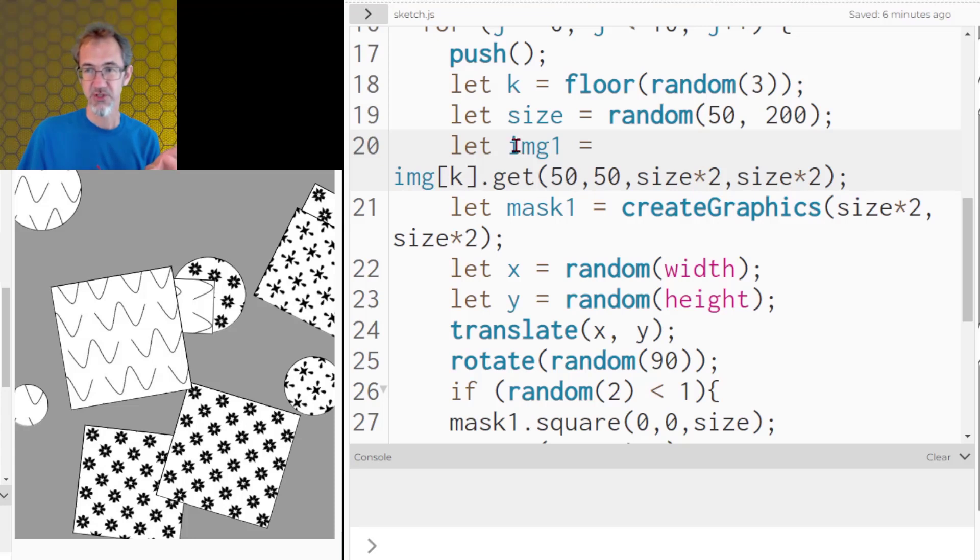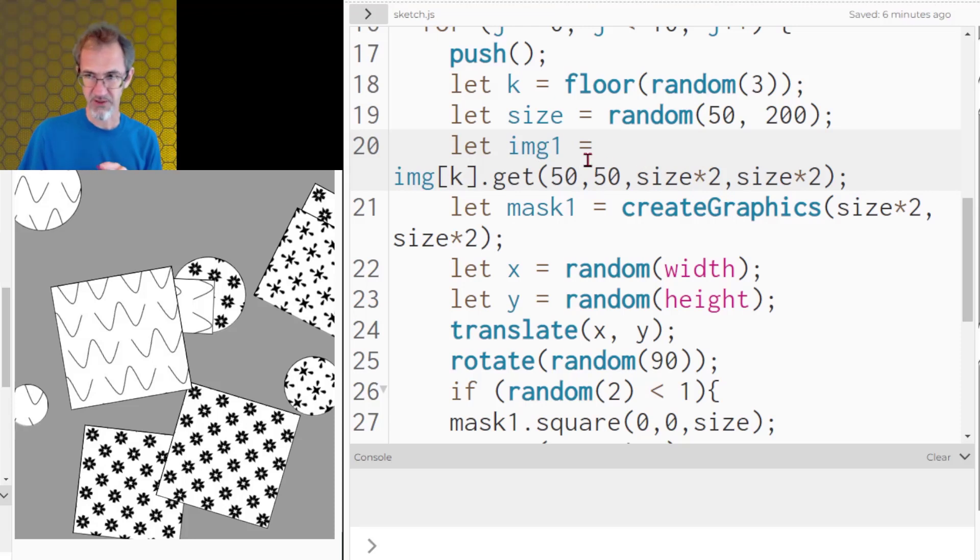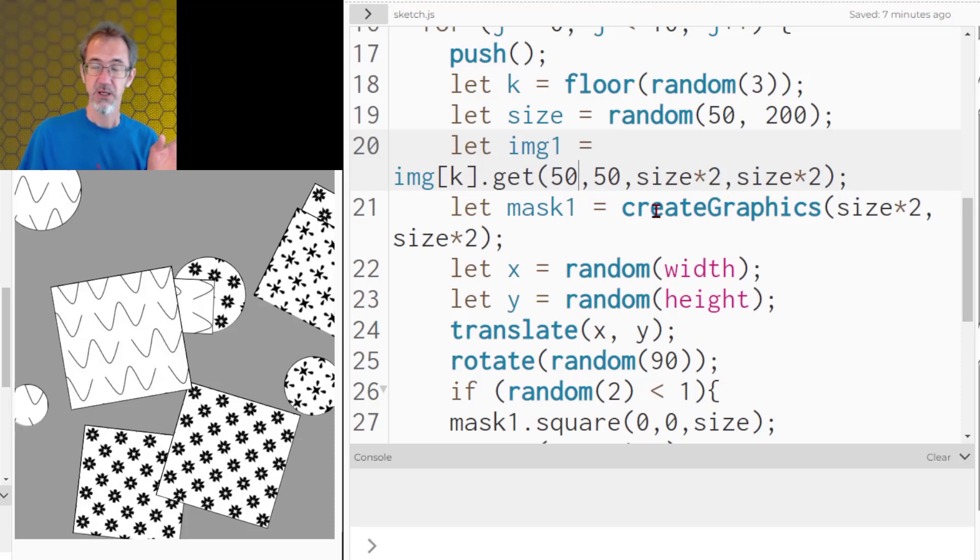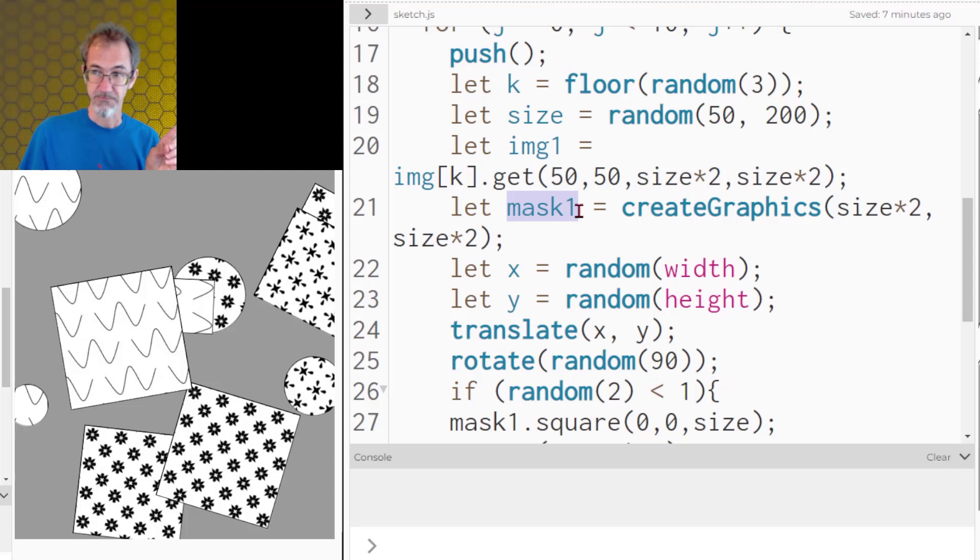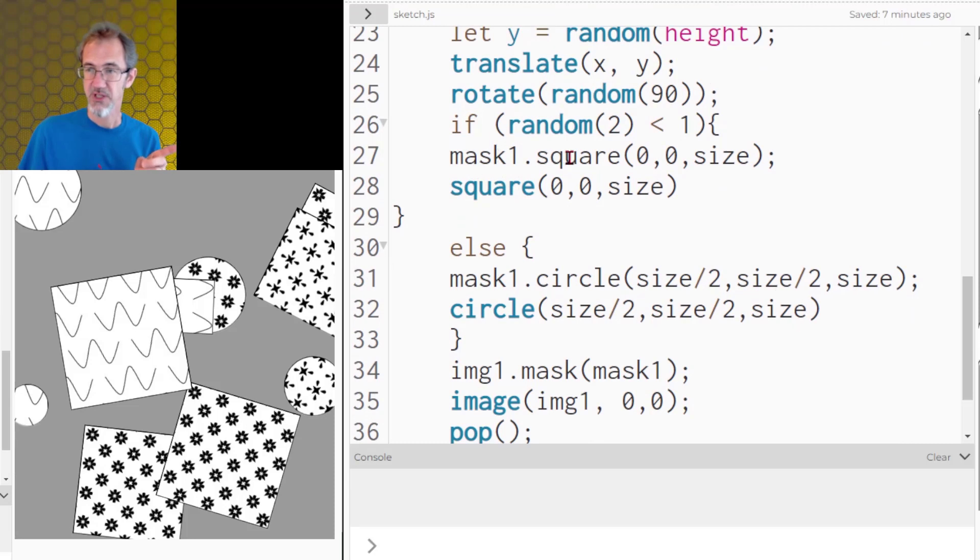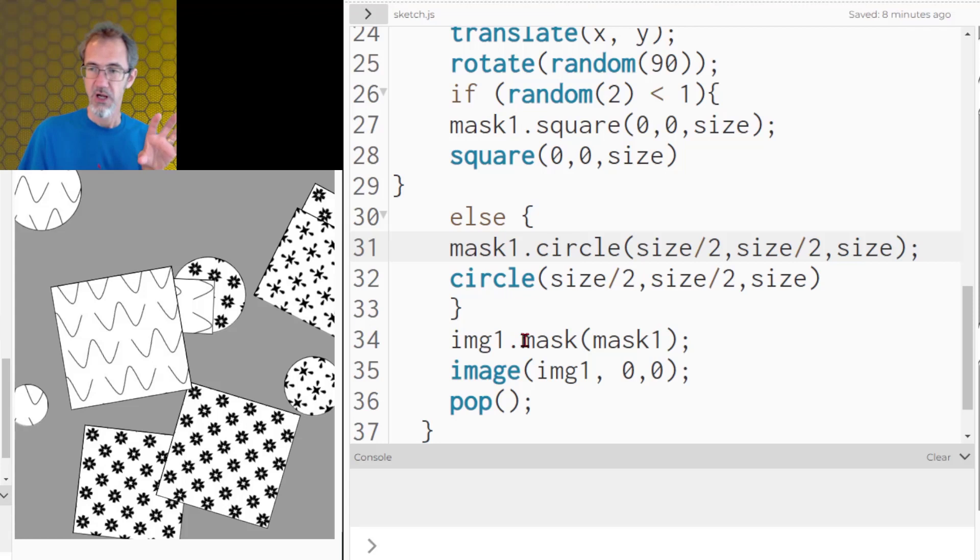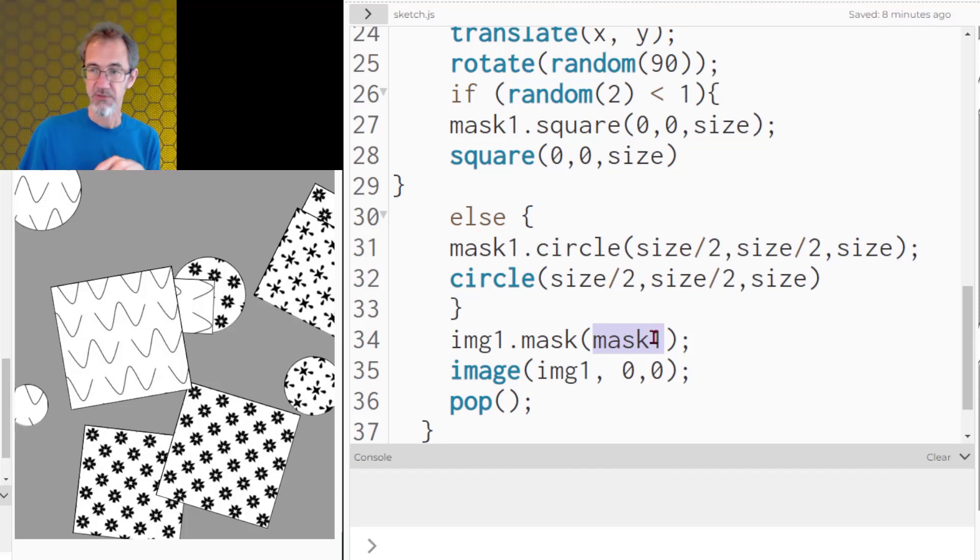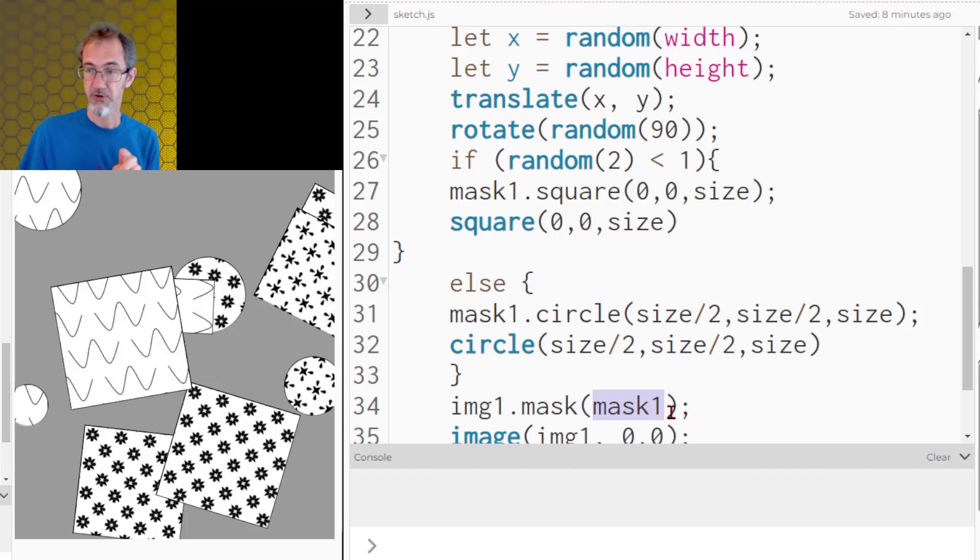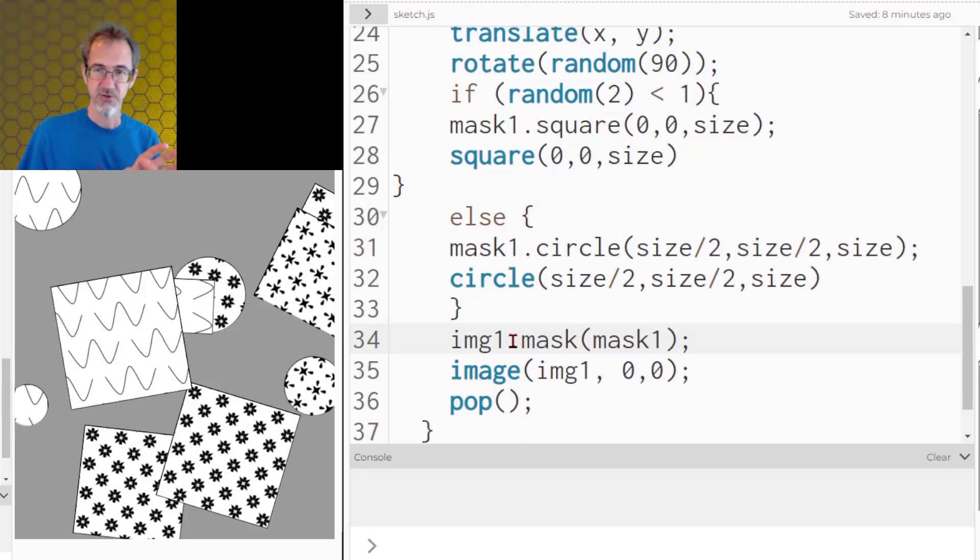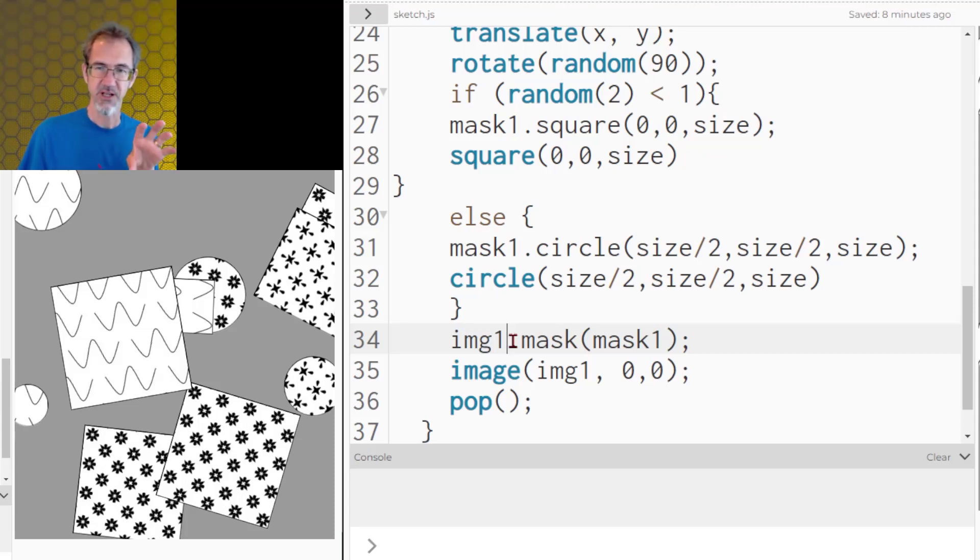But I've loaded the pattern images and then from one of those pattern images I'm going to get part of that pattern. I'm going to call that image 1 and then at the same time I'm also going to be creating an invisible canvas off the canvas. I'm going to call that mask 1. It'll be the same size as that part of the image that I grabbed up here. On my invisible canvas I'll be either making a square or a circle and then here's the special part. Image 1 which was part of that pattern image, right now it's just a square.